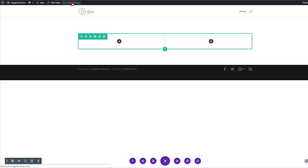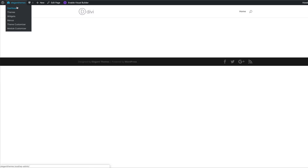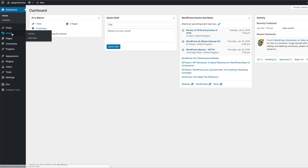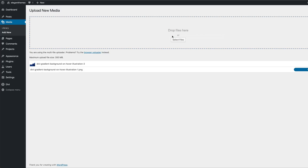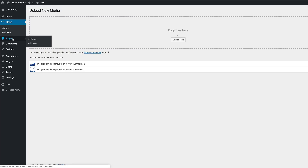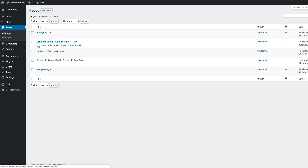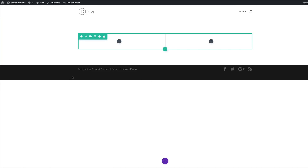I'm going to exit the Visual Builder for now, come over here, click on Dashboard, then on Media, click on Add New, and drop my two files in the media library. I'm just going to drag them in — and they're both added. Next, I'm going to come back over here to my Pages, click on All Pages, go to the page I've been working on, click on Edit, then Edit with Divi Builder. And now we're back to where we started.